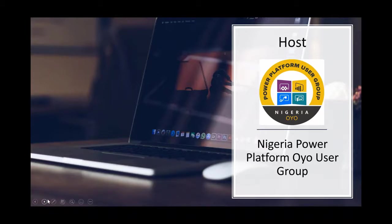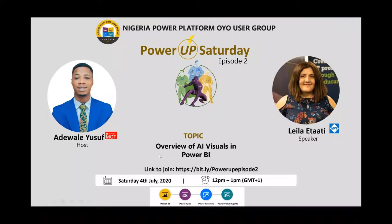So this month we are here with a great speaker from Auckland. Let me just talk about the host of this event — the Nigeria Platform Power BI User Group. This is a group of Nigeria, and we normally host our meetup twice a month, which is called Power Hub Saturday. We also host Analytics Made Simple every last Saturday of the month. So this month we bring to you Layla — a great speaker.